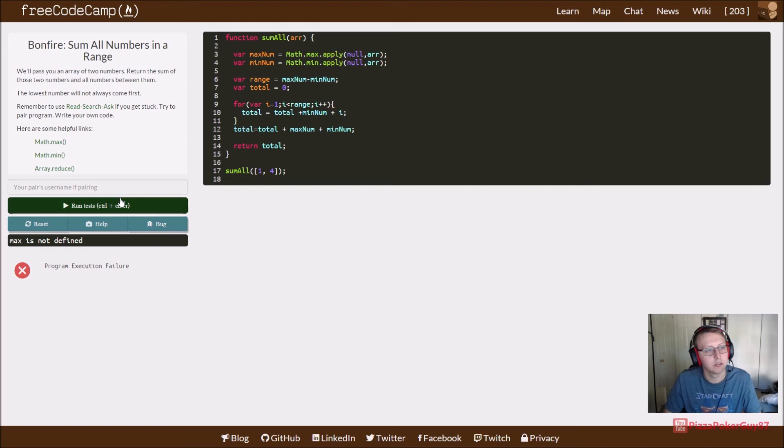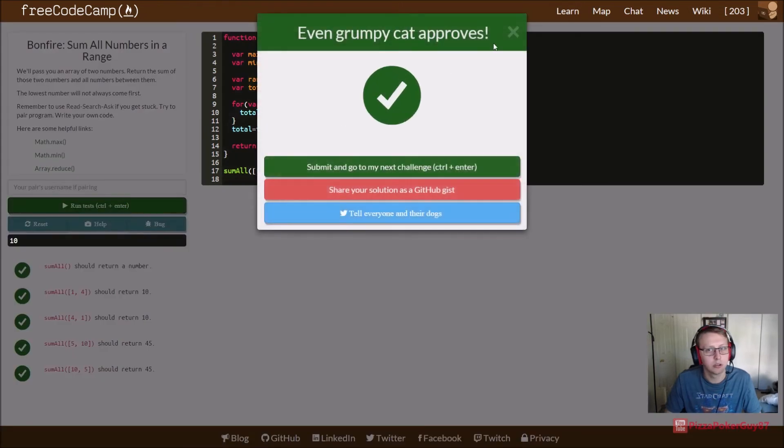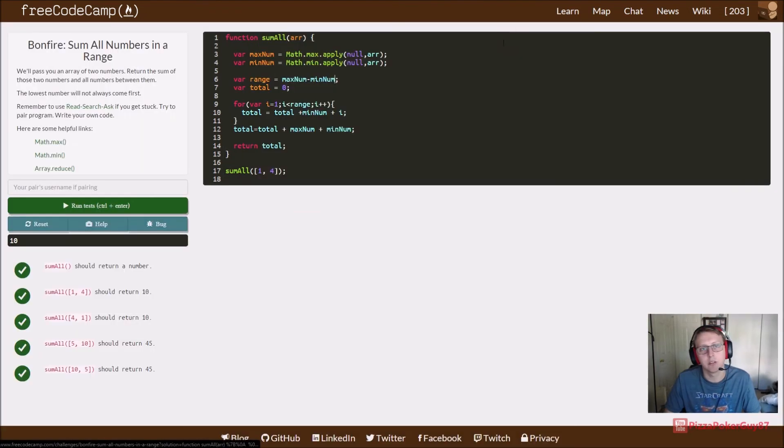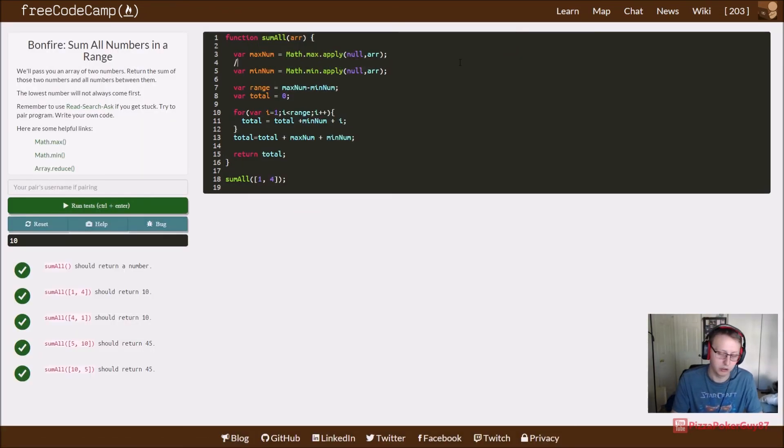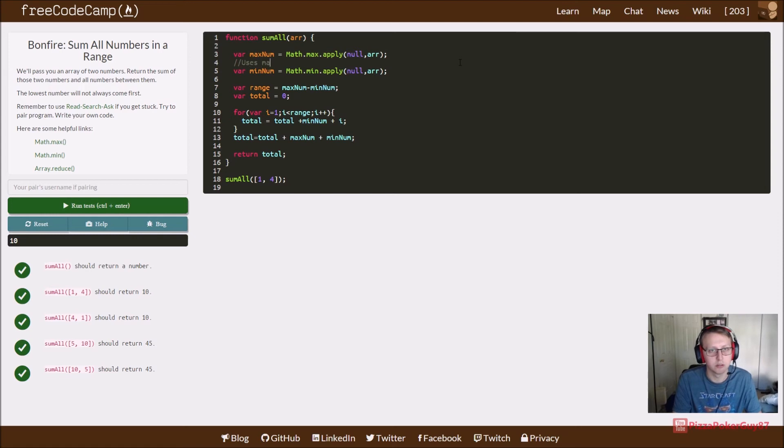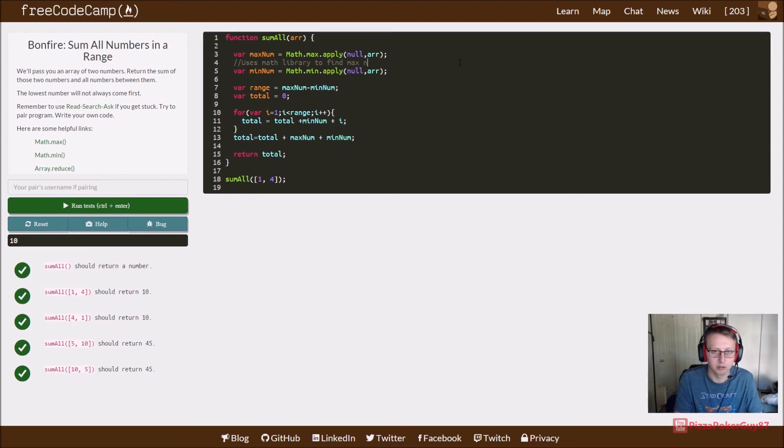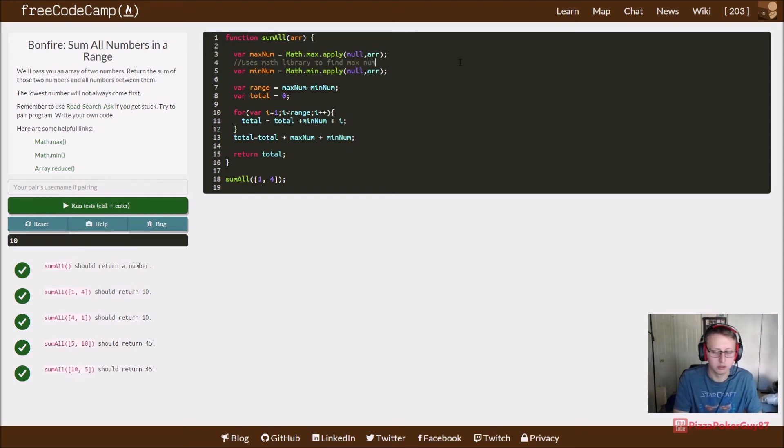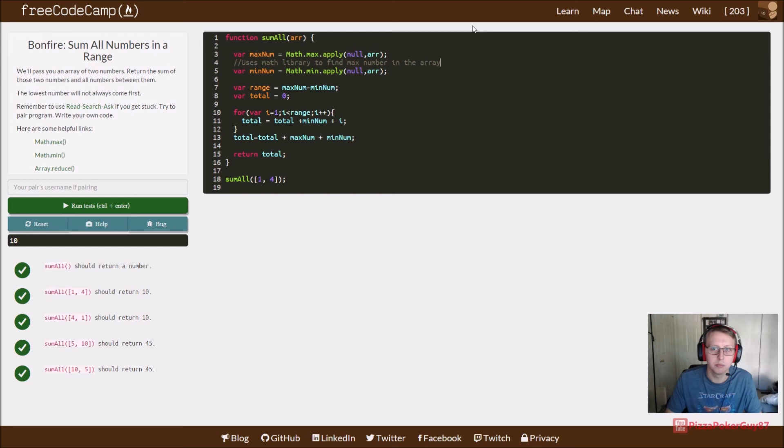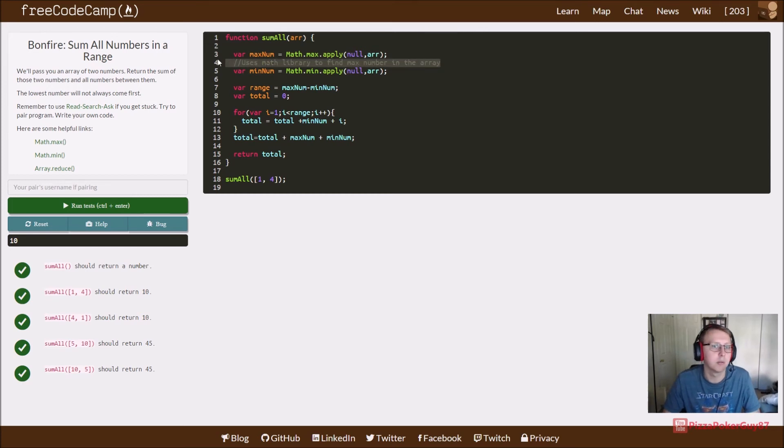As always, let's go ahead and put some code comments in here. Uses Math library to find max number in the array. Copy and paste this.